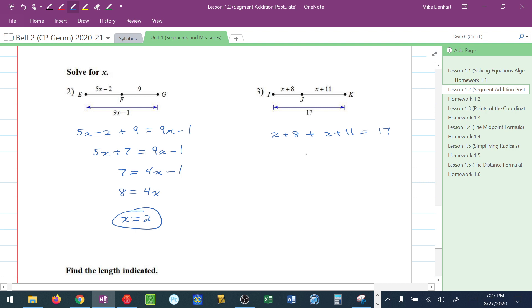X plus X, well that's 2X. 8 plus 11, that's 19, is equal to 17. Solve for X by subtracting 19, so 2X is equal to negative 2. Divide by 2 to solve, X is equal to negative 1.